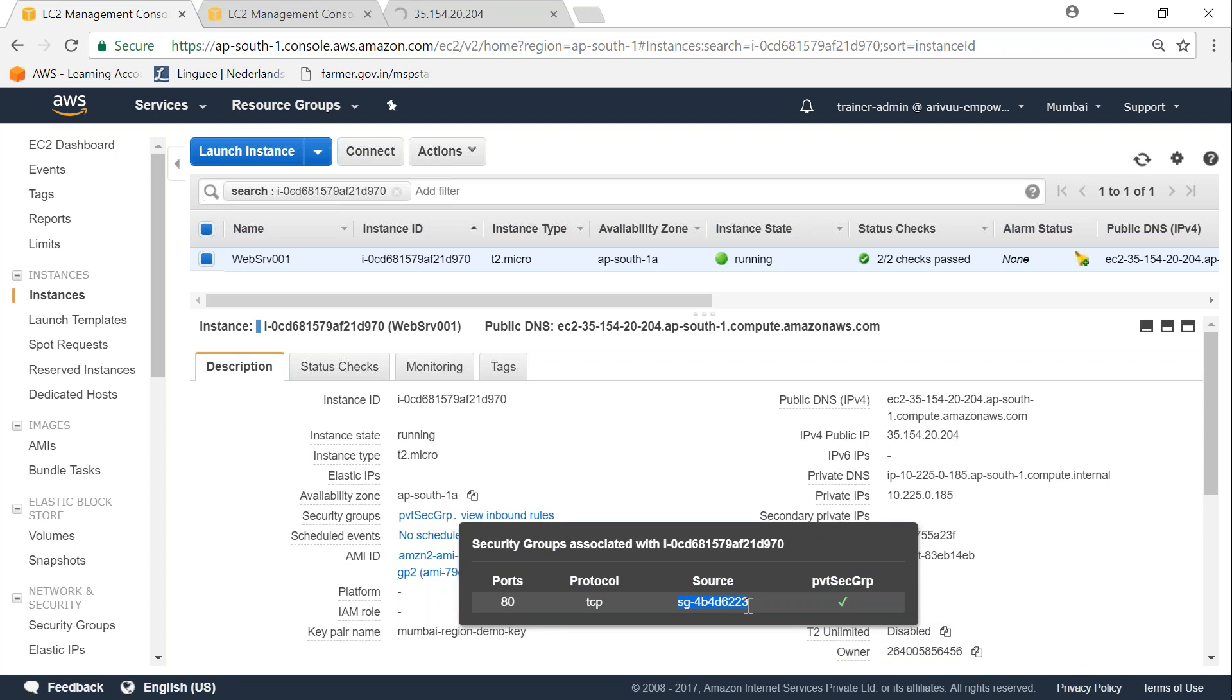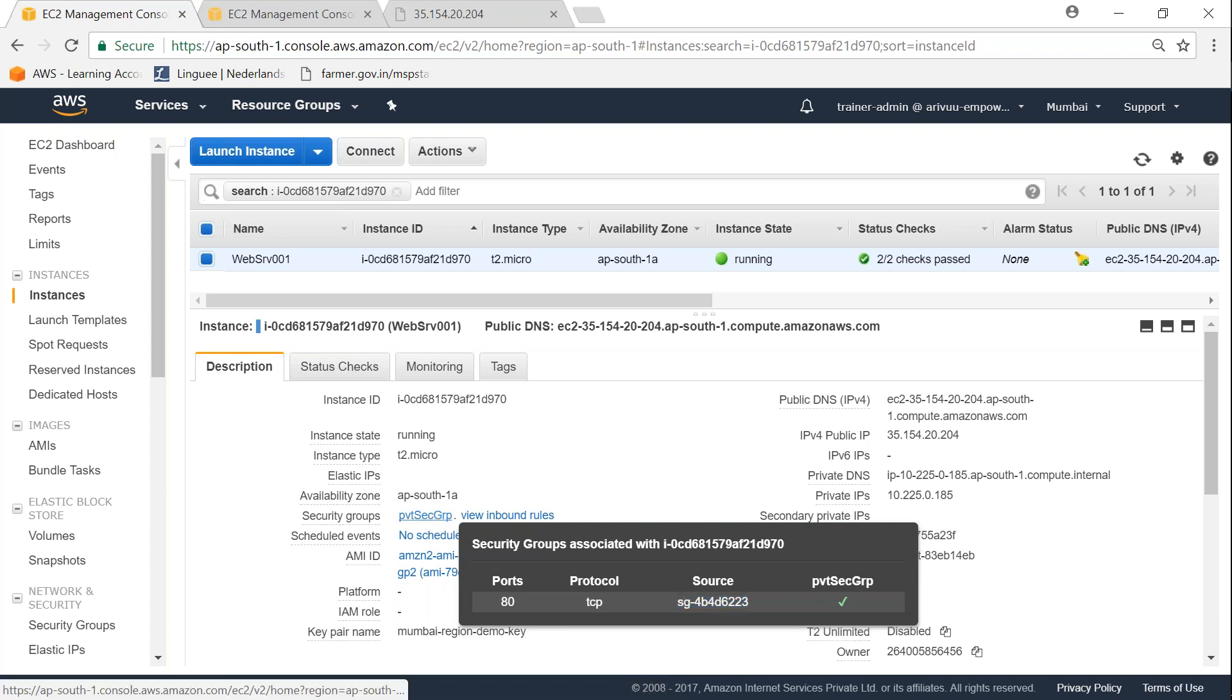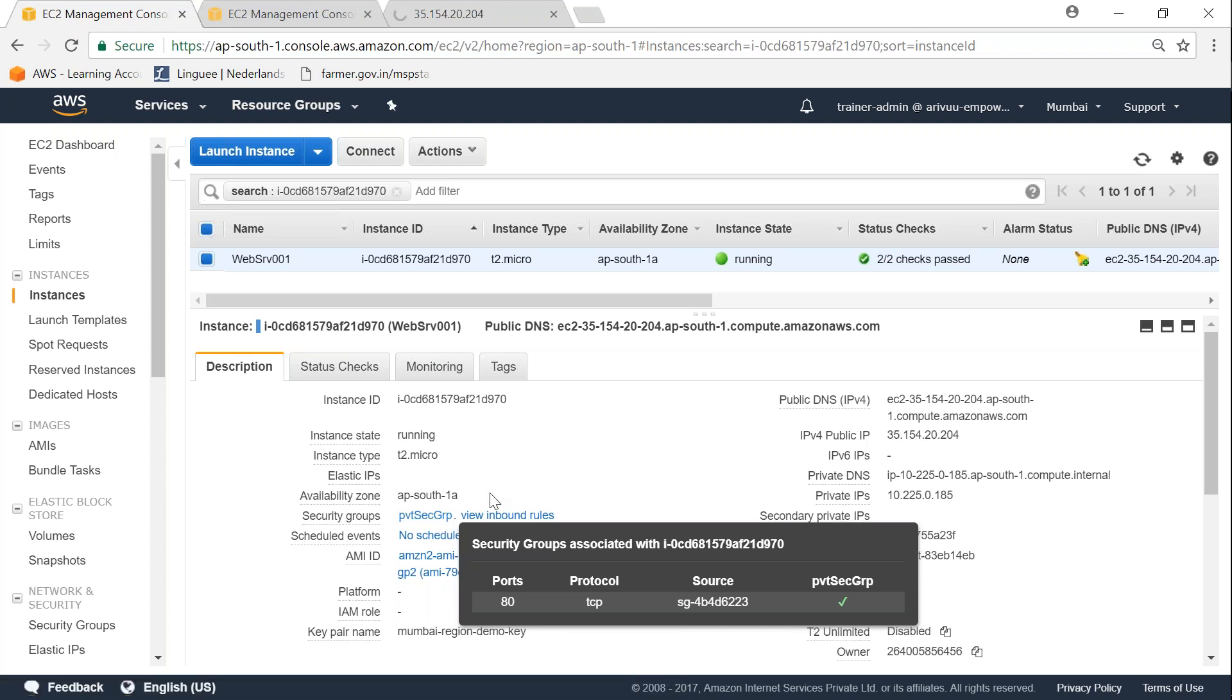So one option is I can go to my private security group and open it for internet level access. But that will defeat the purpose of having a private security group. So the other option is I can change the security group for this instance completely into a public security group or put this instance under a different security group altogether.